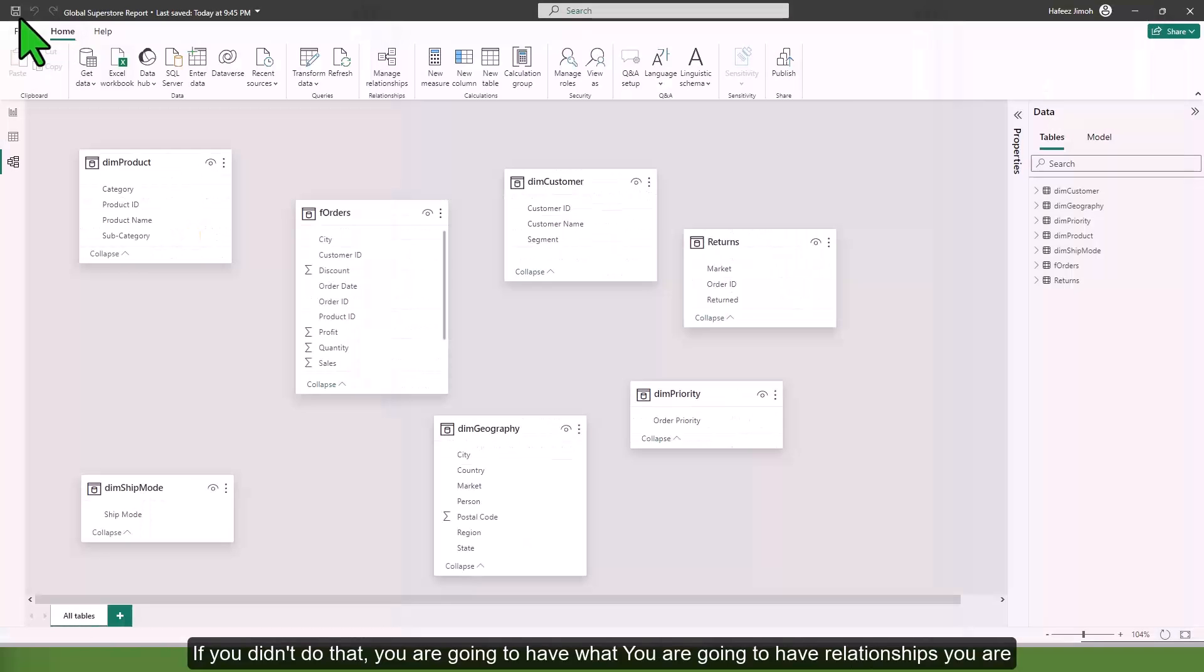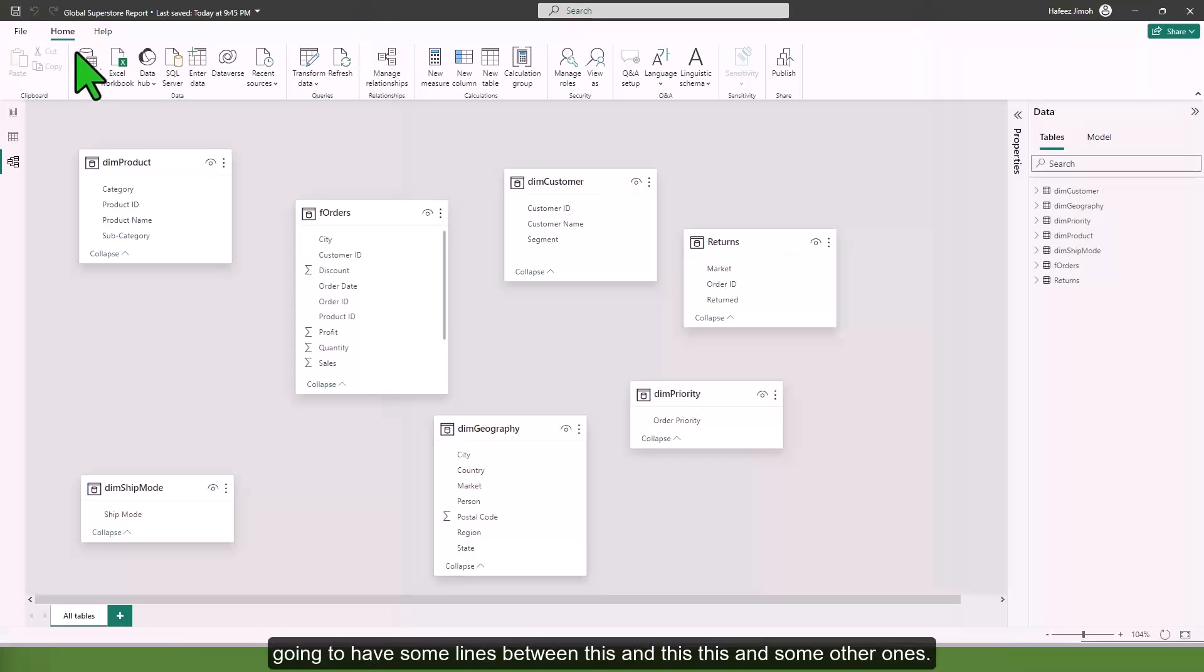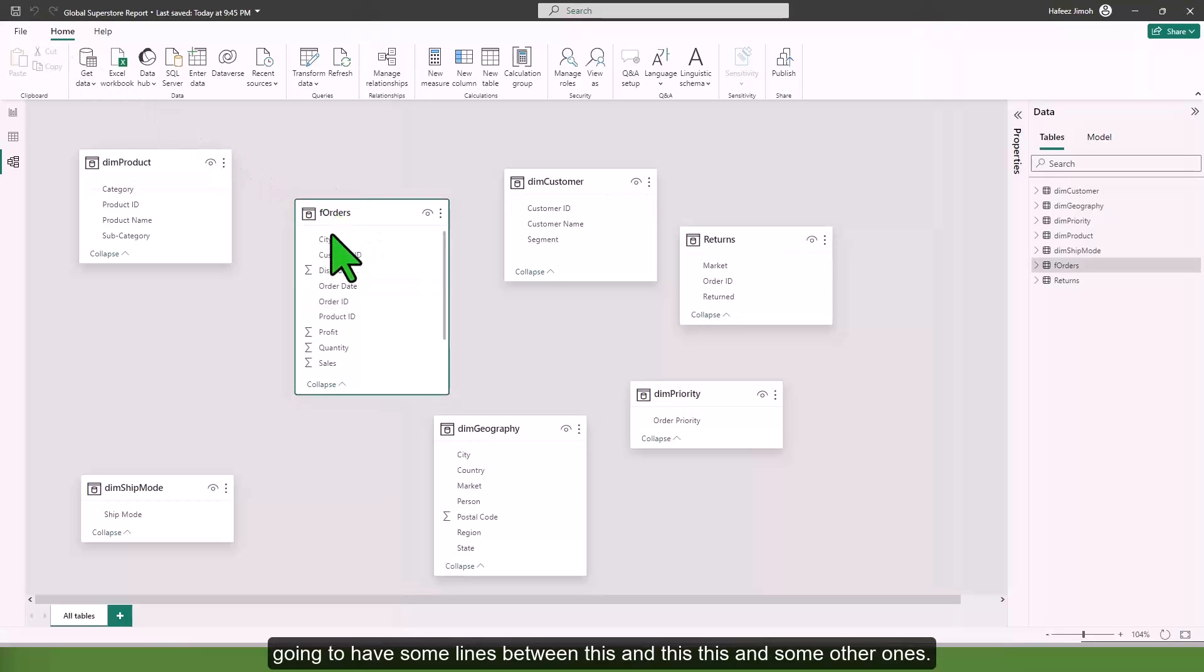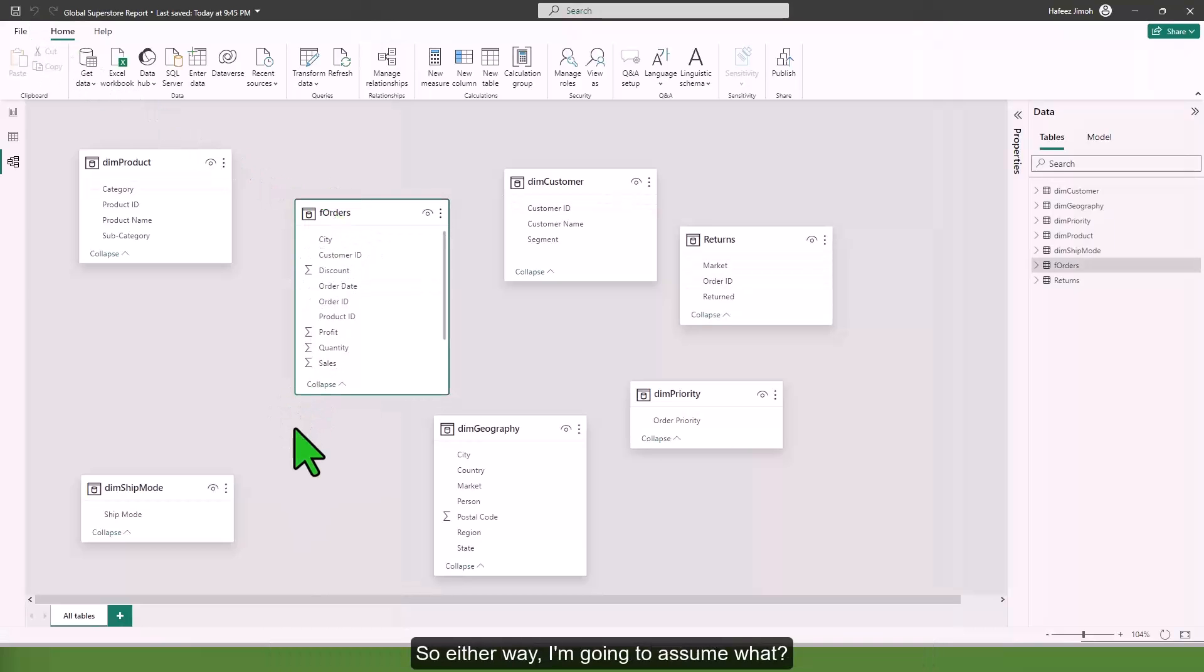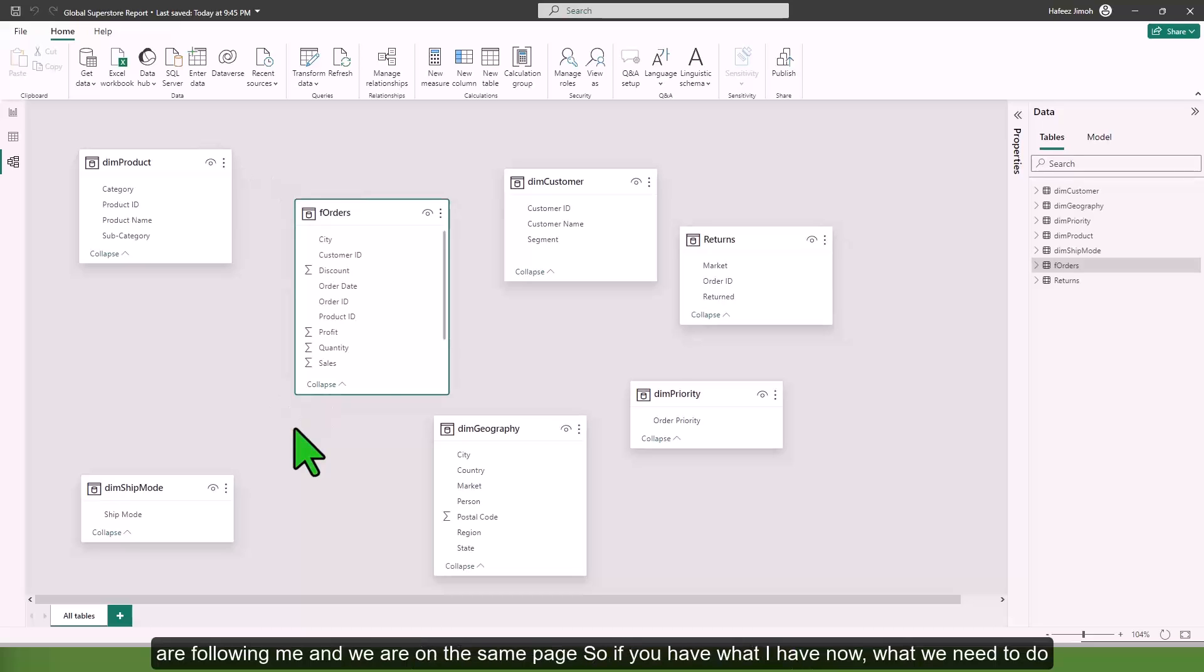Either way, I'm going to assume we are following and we are on the same page. If you have what I have now, what we need to do is create relationships.